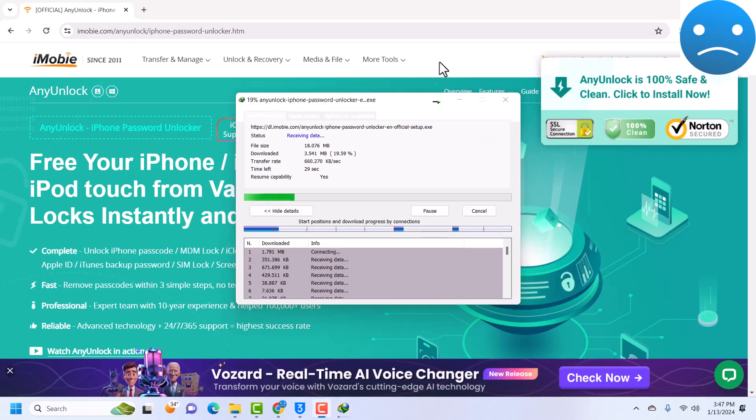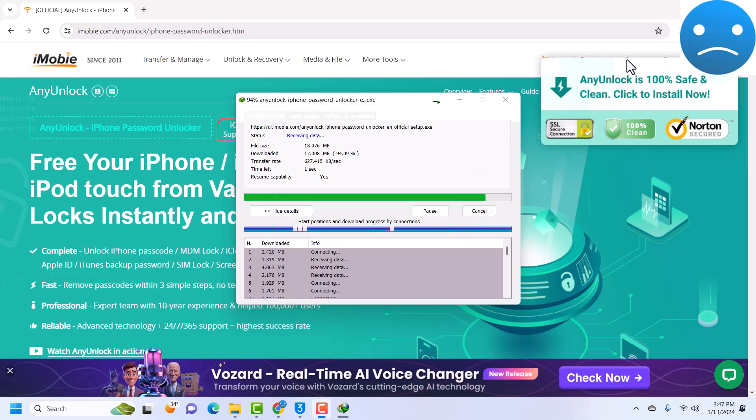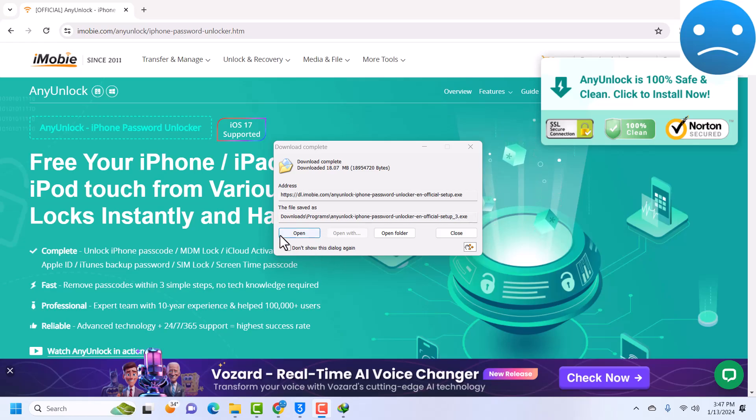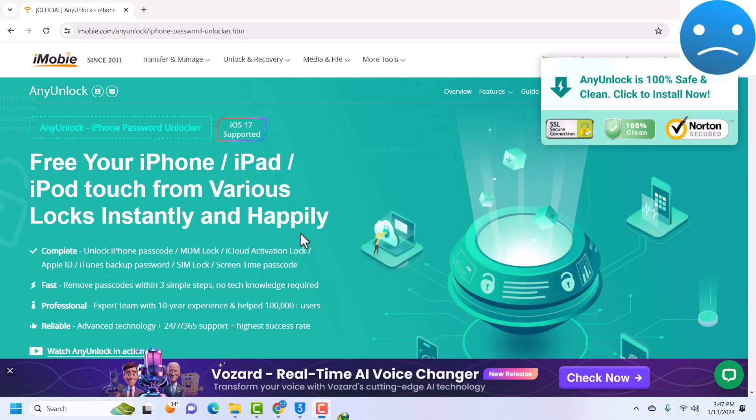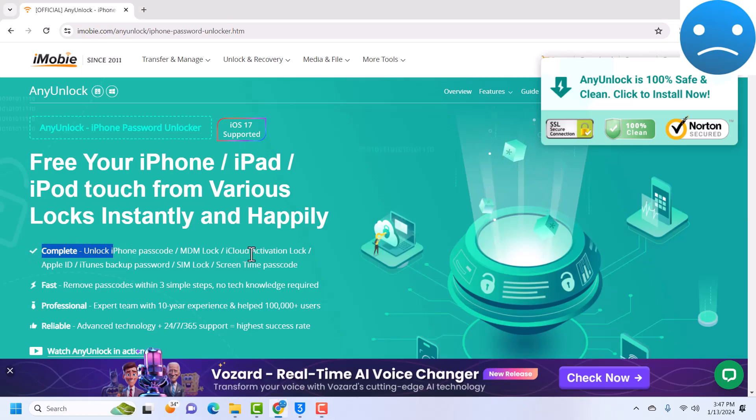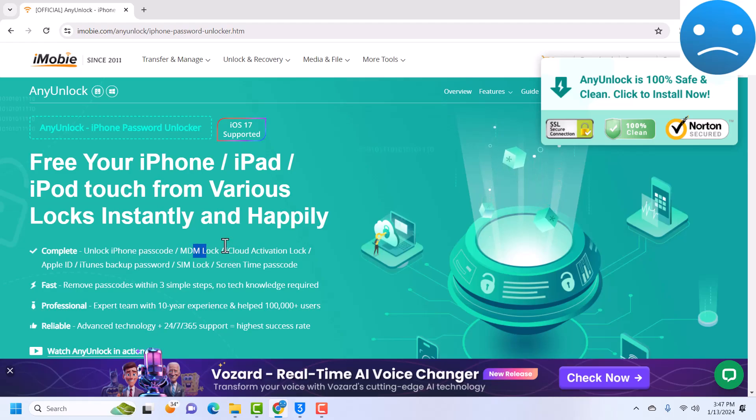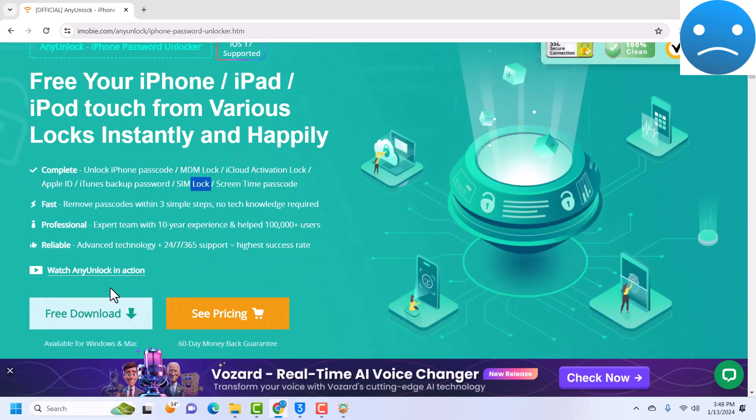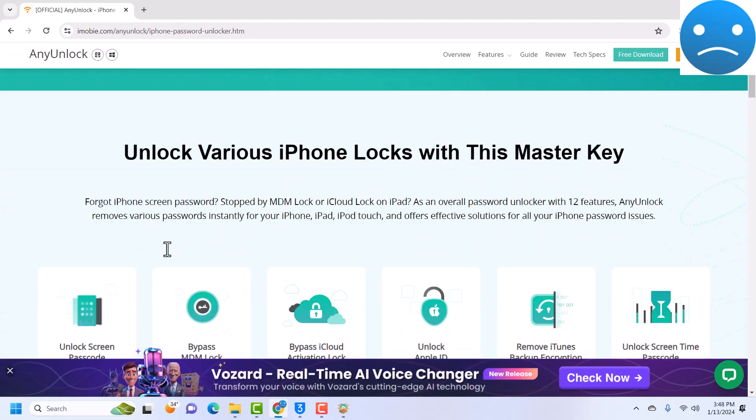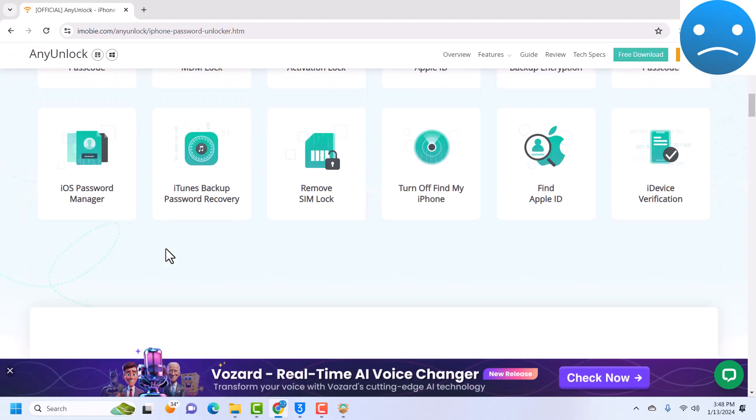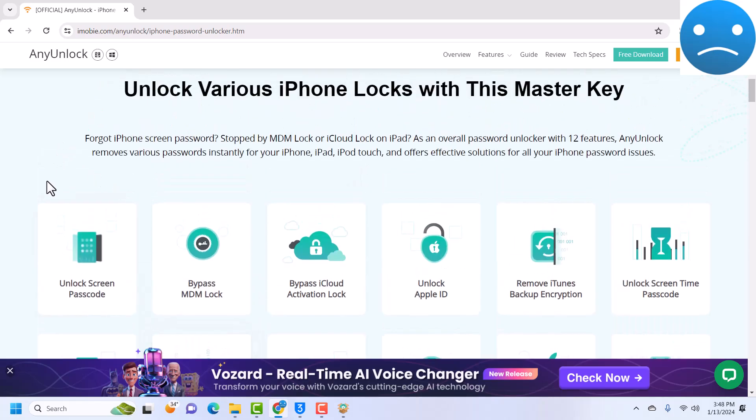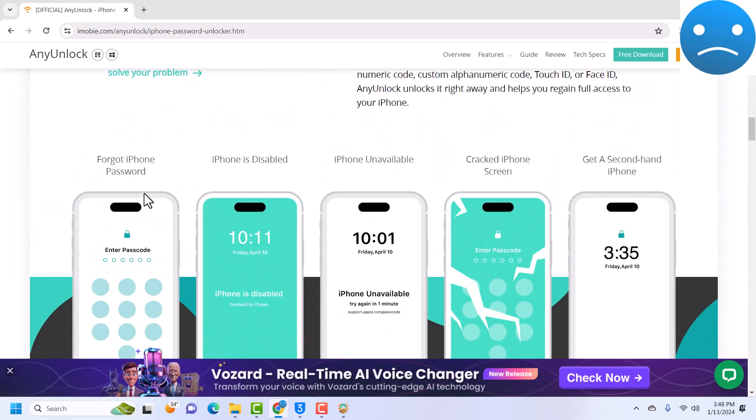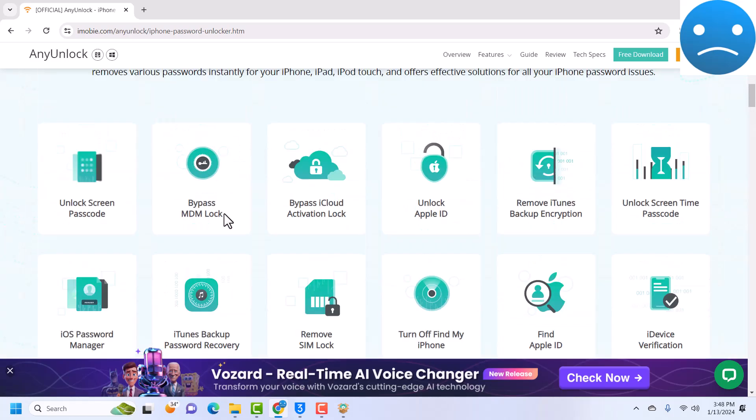This will download AnyUnlock on our device. The download is done, I'll just open it. While it opens, you can see that this tool allows you to unlock passcode, MDM which is the topic for today, iCloud activation lock, it can remove Apple ID, it can also remove screen time, and SIM lock.